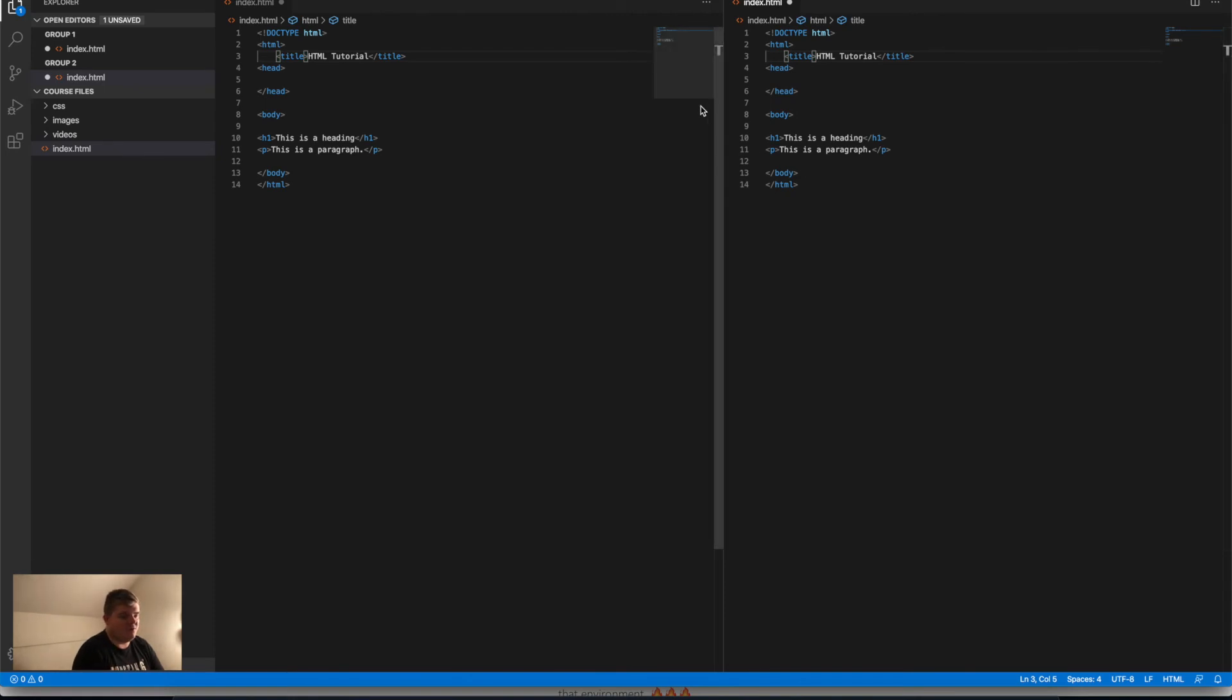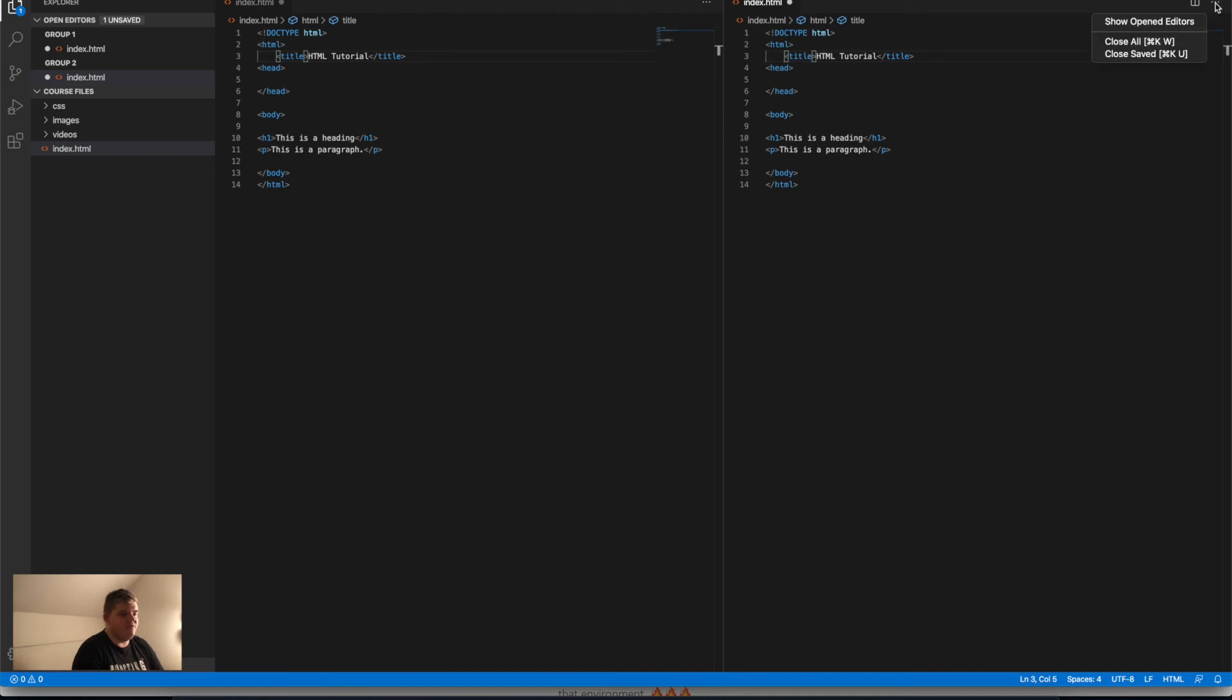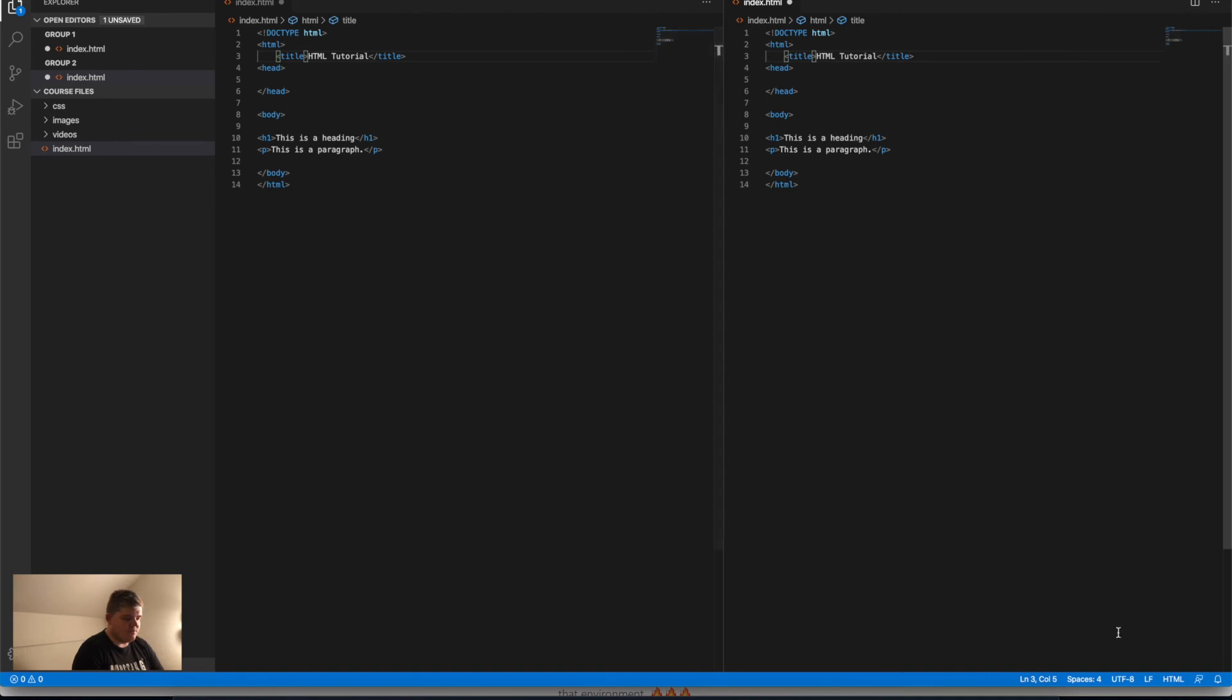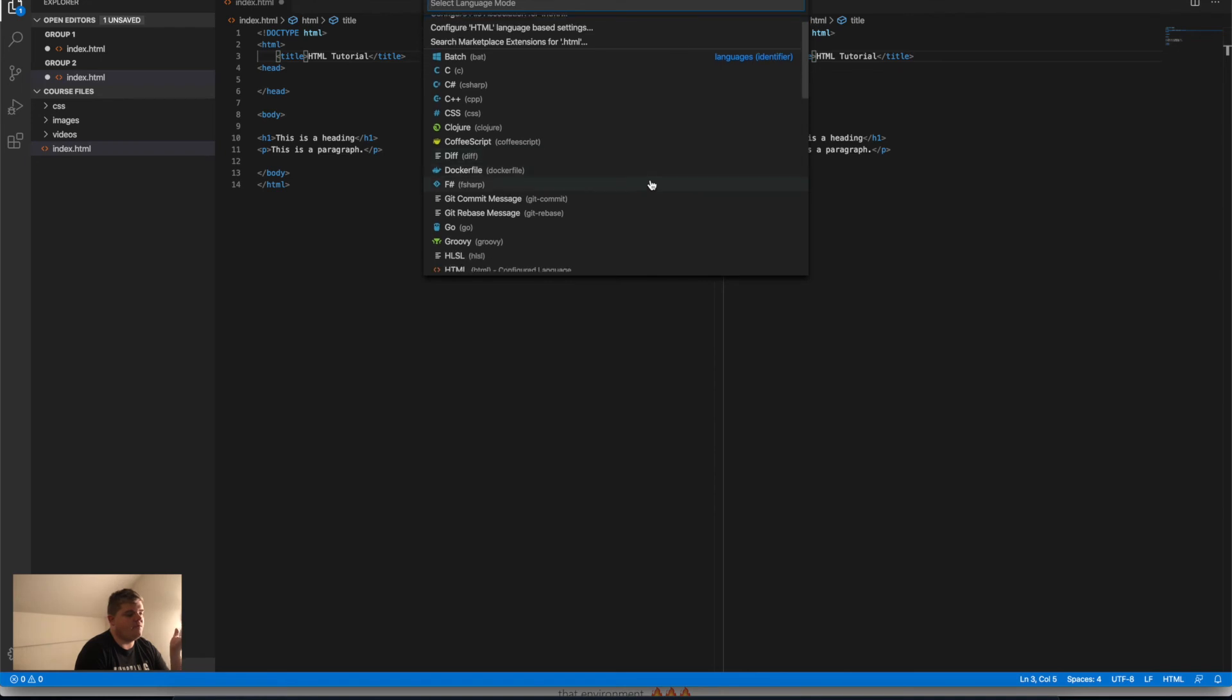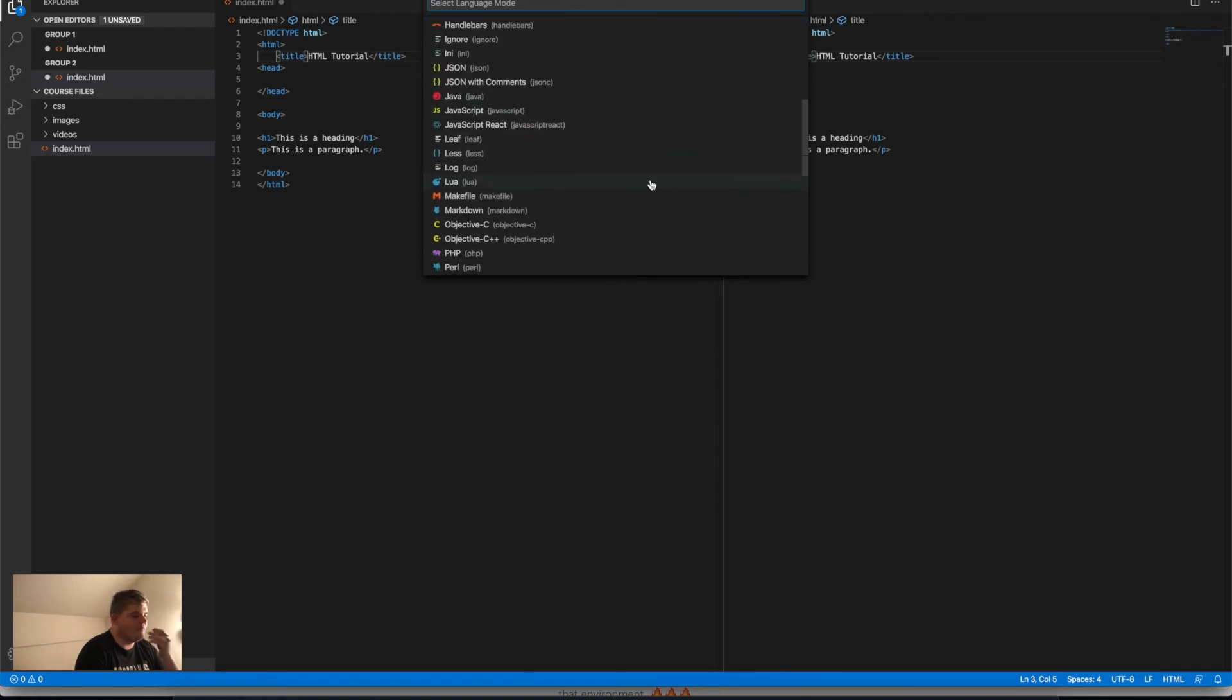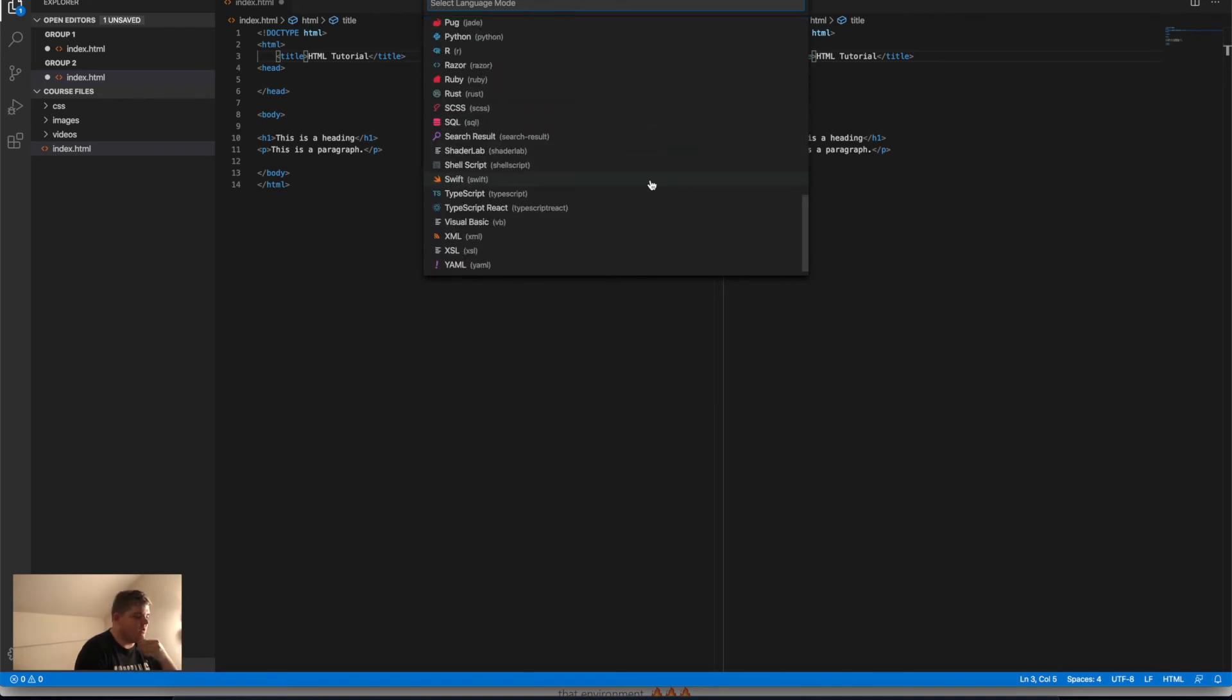Here we have different actions. Down here, I will show you this as well. Here you can check which language you are writing. Let's say you work with Rust or Ruby...